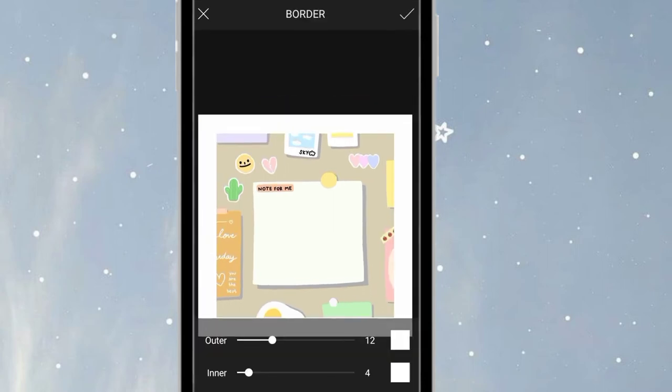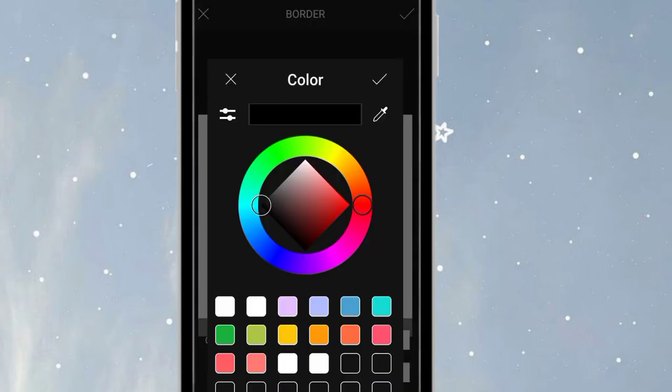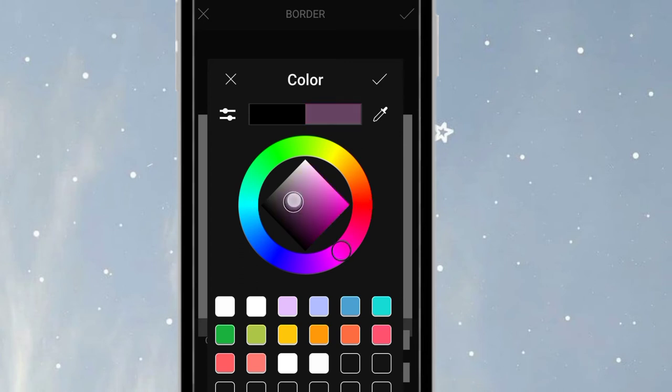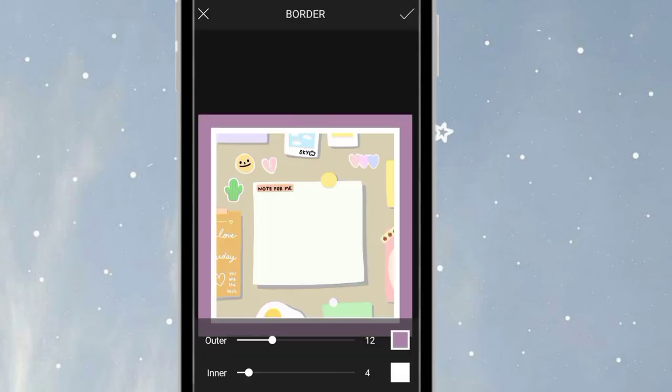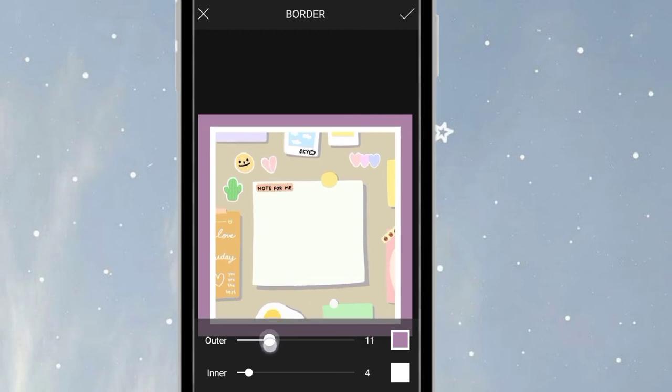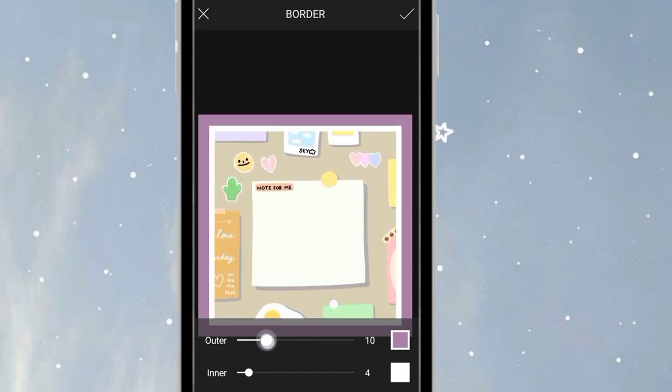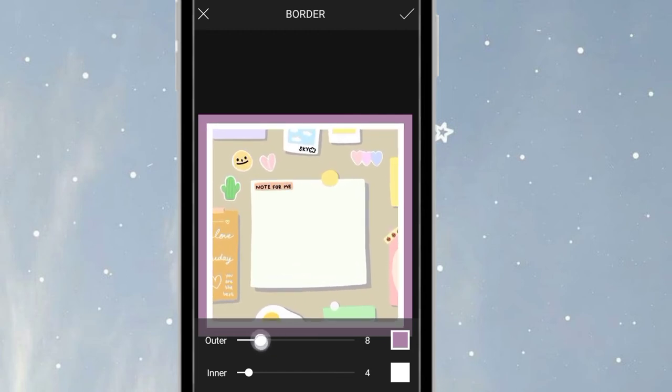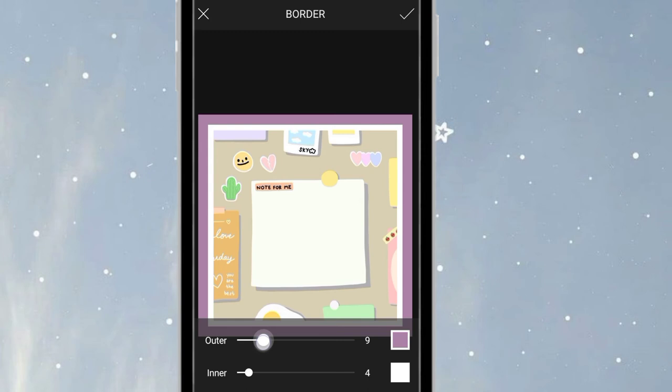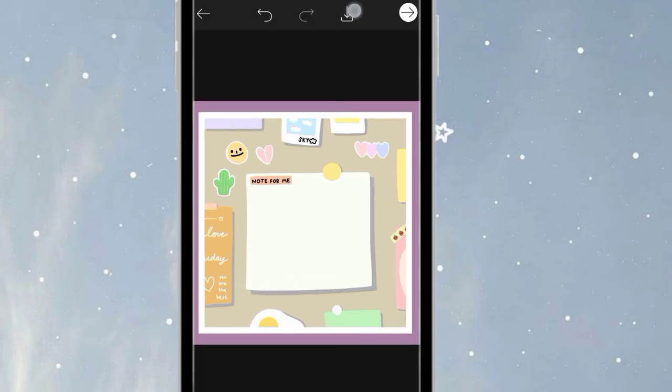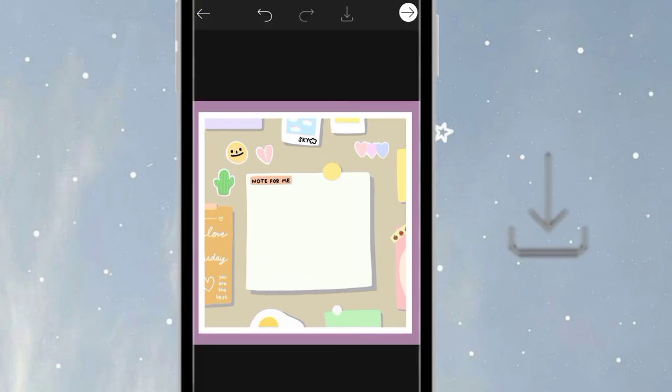Now I want to add some borders. It depends on you if you want to add borders, but I like to add them. I like the color pink. Once you're done, just click the check in the upper right. Then click the save icon to save it to your gallery.